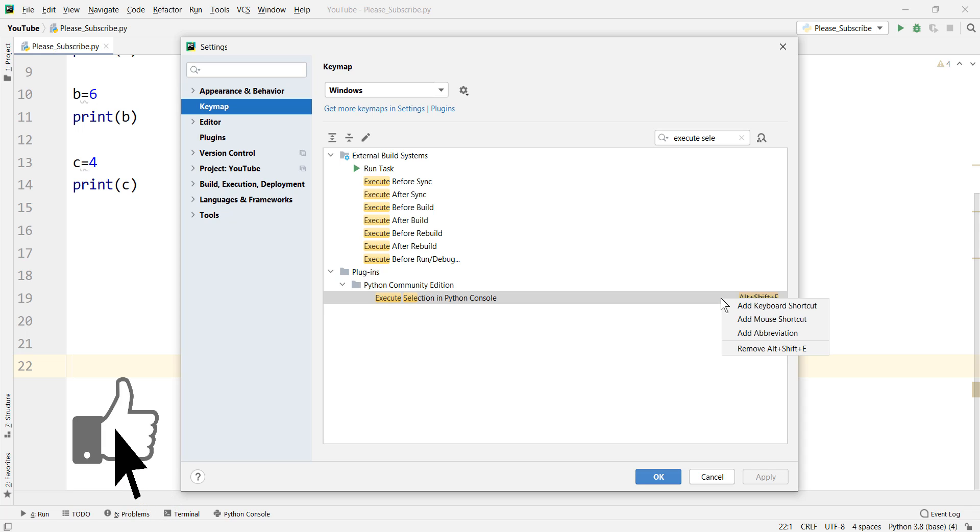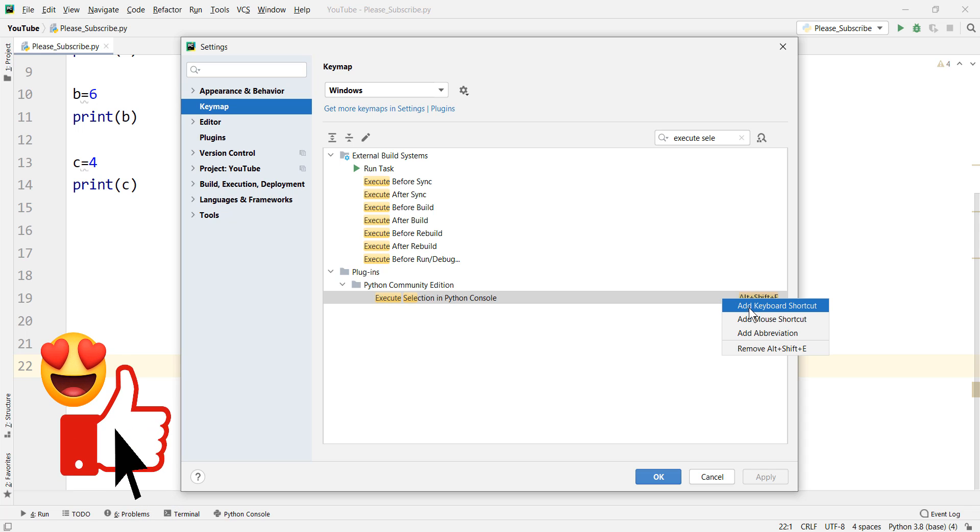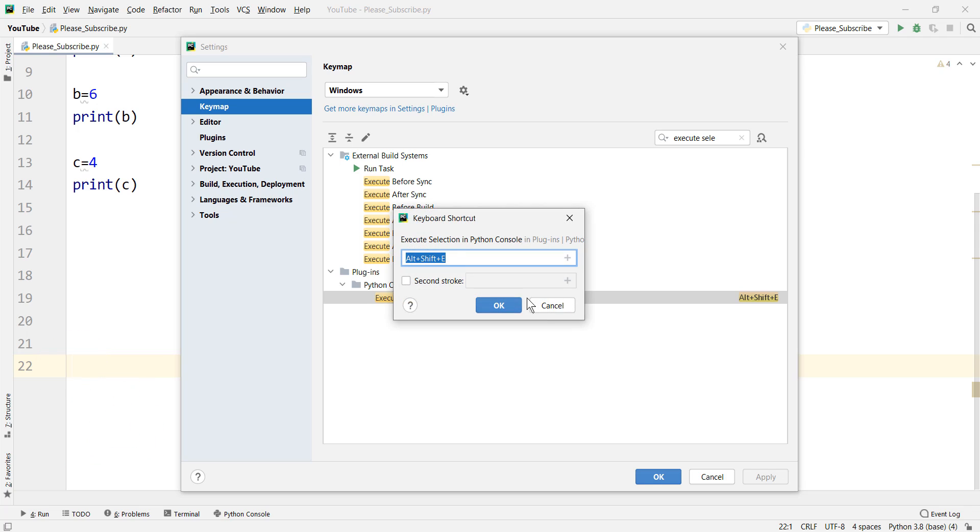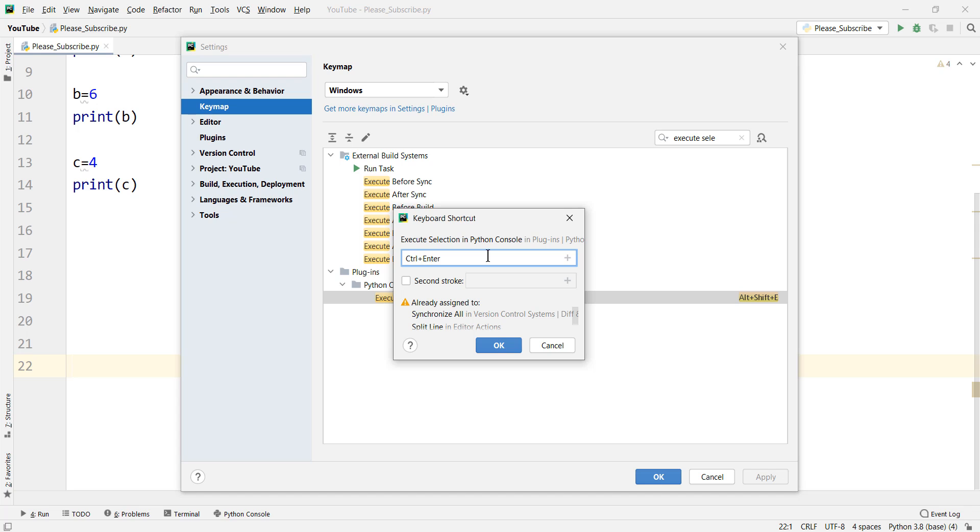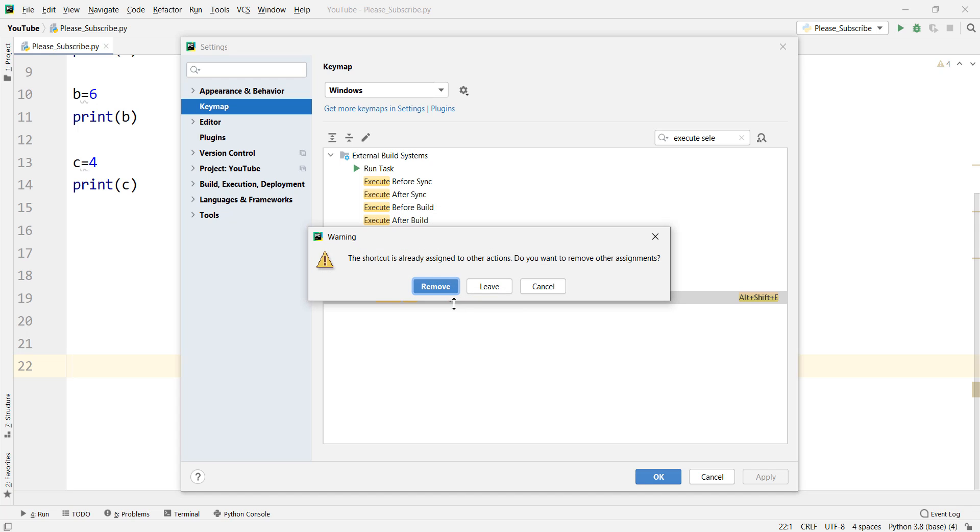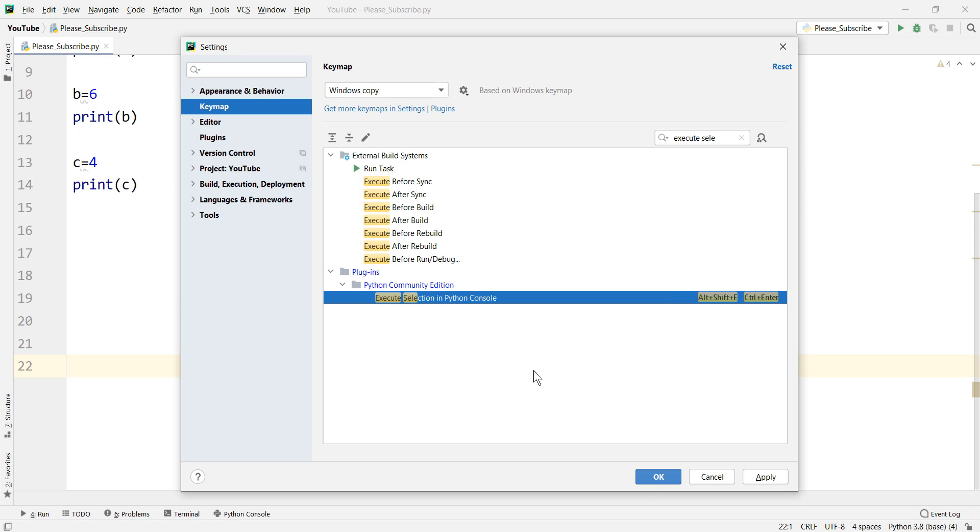You right click on it and click add keyboard shortcuts and you press ctrl enter on your keyboard and then press ok, click this ok and click remove and you can see that it is ctrl enter.